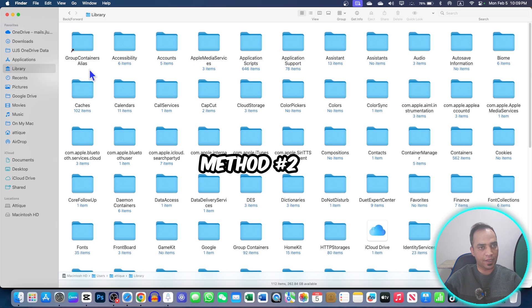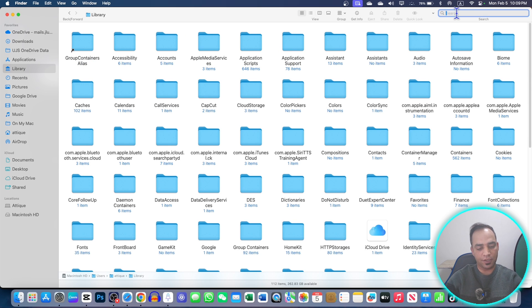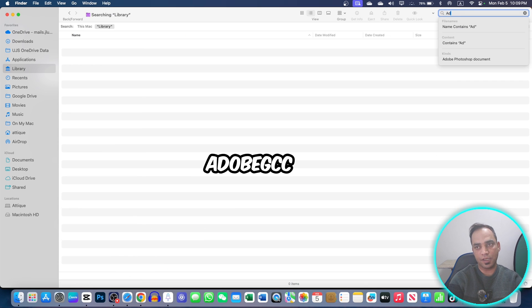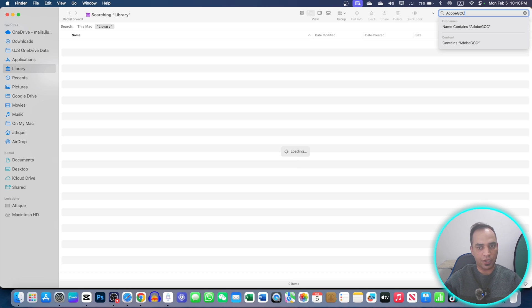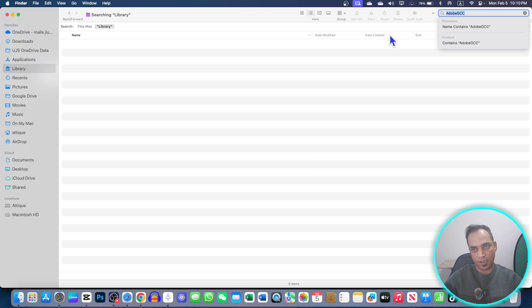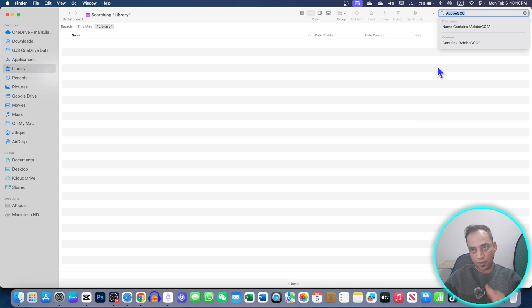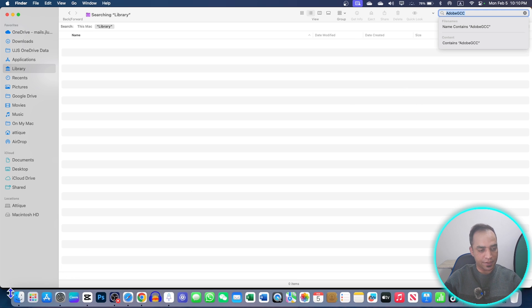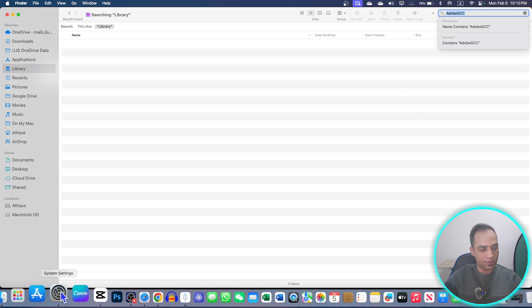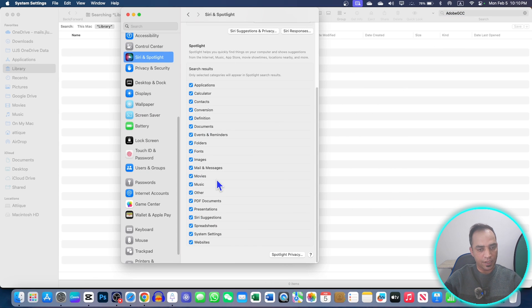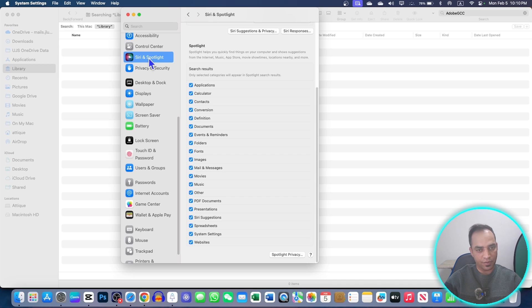If it doesn't solve, then just go to your Library again and here you need to search Adobe GCC file, because that is the genuine certificate popping up again and again. This file in my computer is not available, but if your computer is not searching, then just go to your Settings.